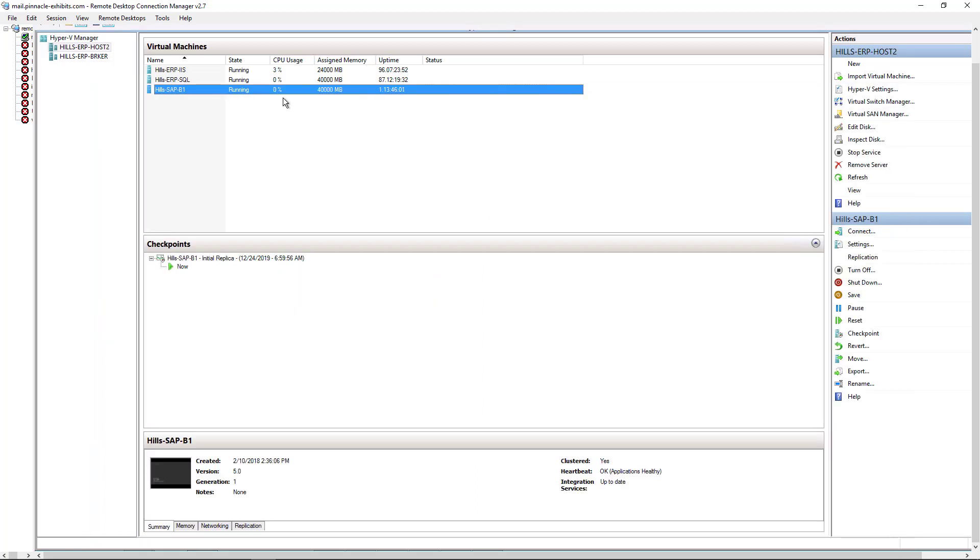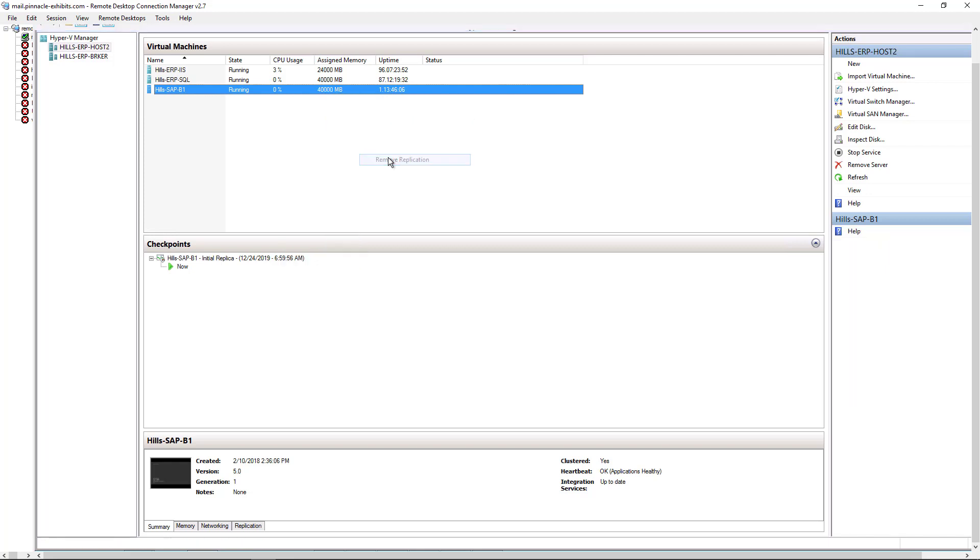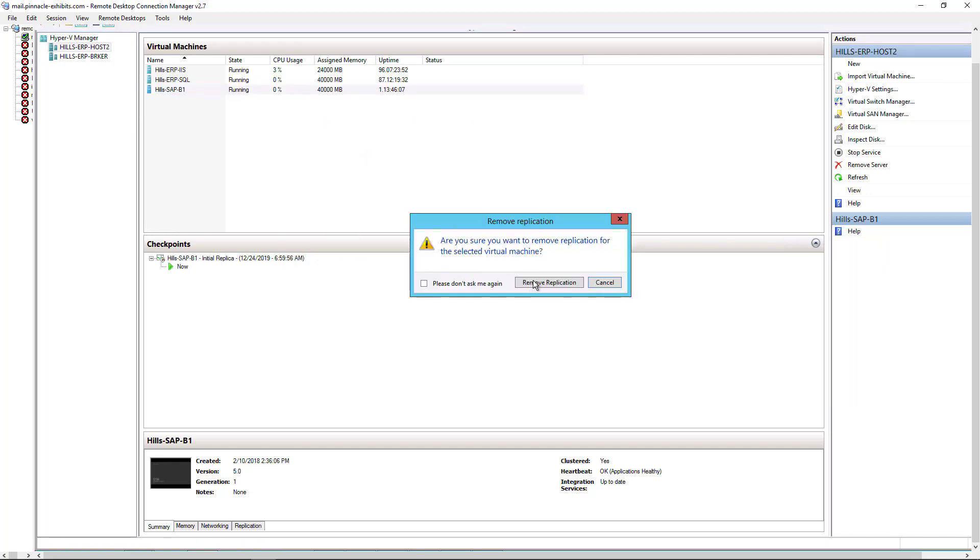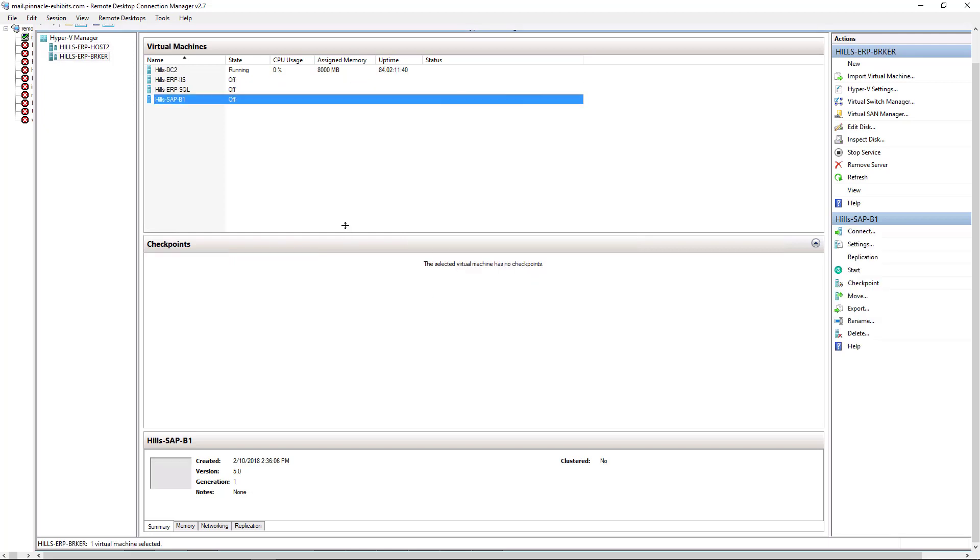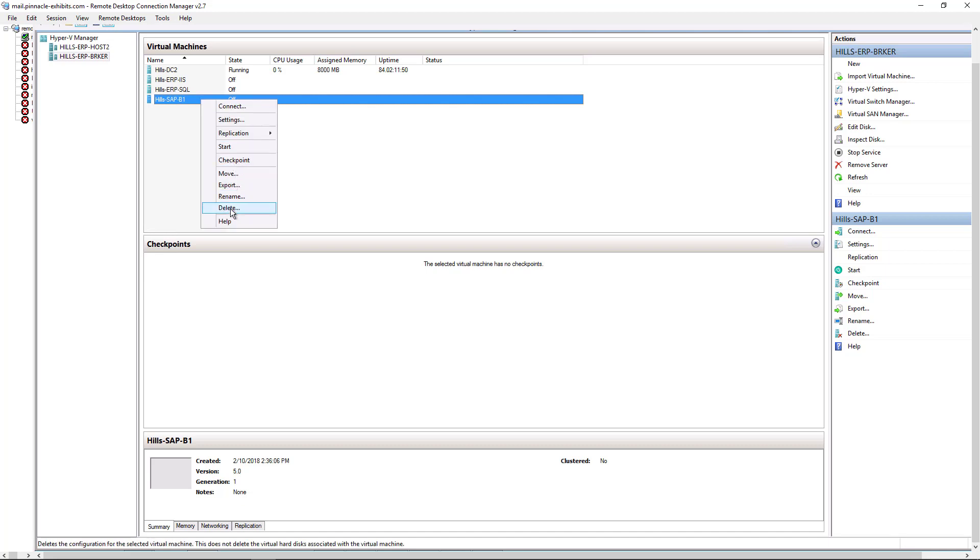Now instead of right clicking and choosing resume, we're actually going to have to remove the replication and start once again. After removing the replication, we need to go into our broker server, which is where the files are being replicated. And we go over to the name of the server that we want to delete and we delete it.